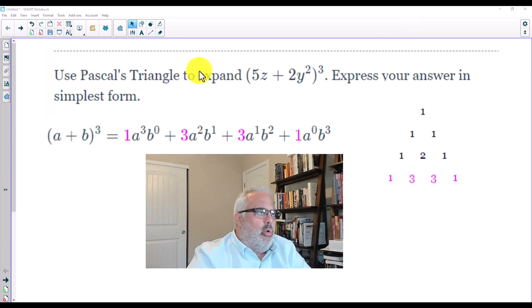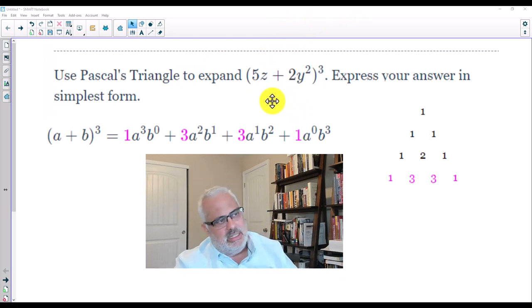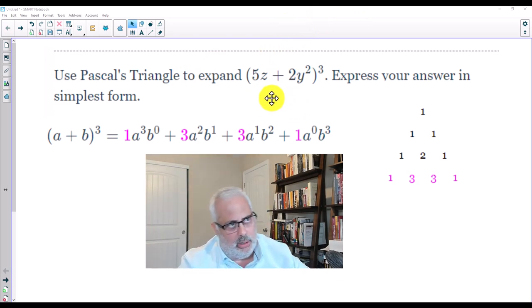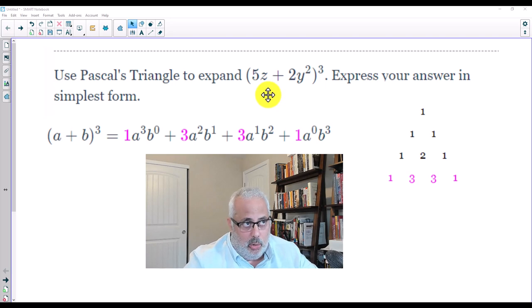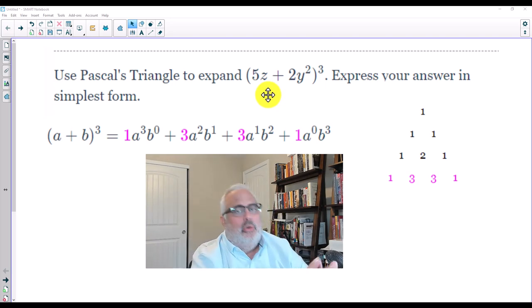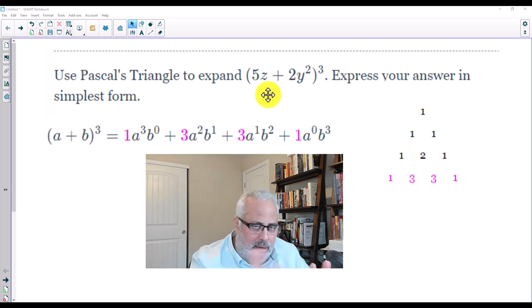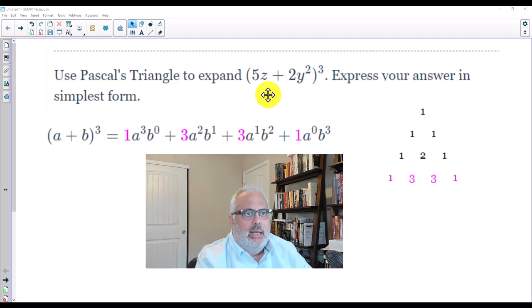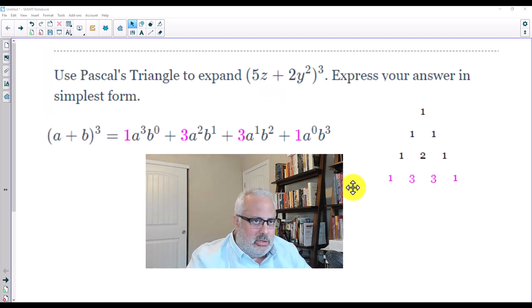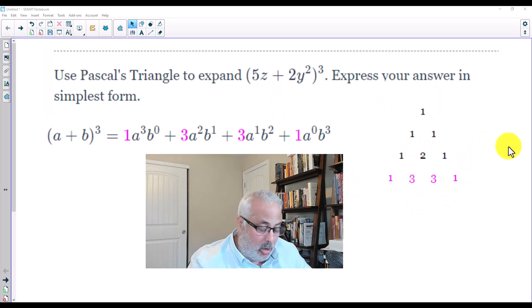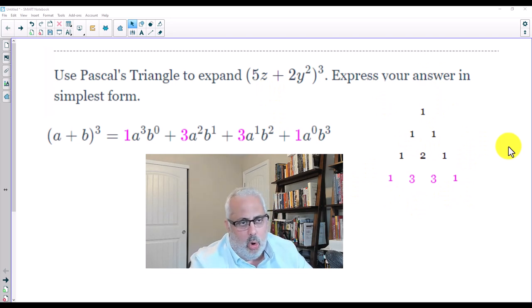So this is what we have here: the binomial 5Z plus 2Y to the second power, and that whole binomial is raised to the power of 3. We are going to use Pascal's Triangle — I have it right there on the screen. I'm not going to go over Pascal's Triangle in detail, but it represents the coefficients of the expansions of binomials.